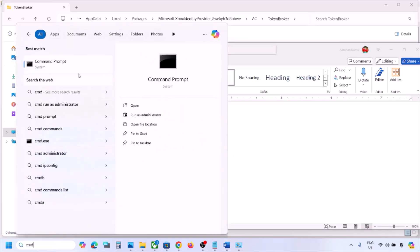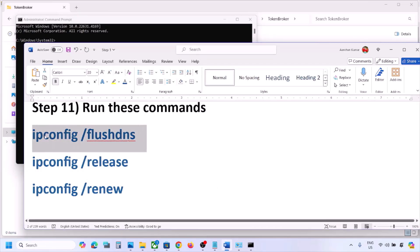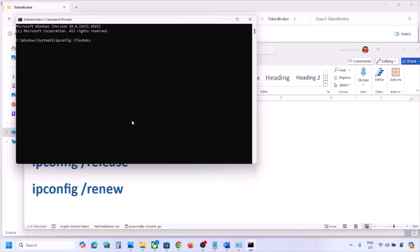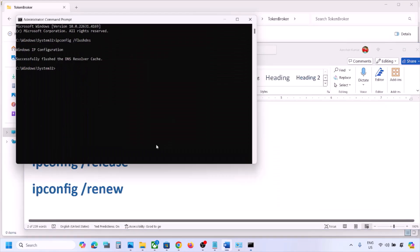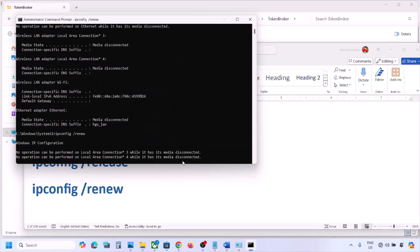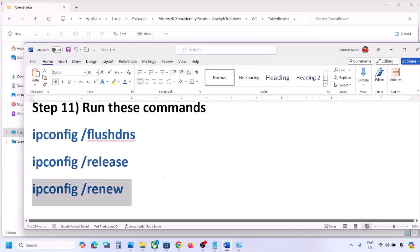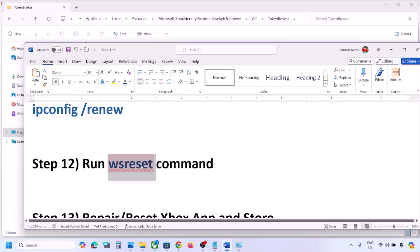The next step is to run network reset commands — provided in the video description. Type CMD in the Windows search box, right-click Command Prompt, and click Run as administrator. Click Yes to allow. Copy each command one by one, paste it, hit Enter. Run the second command, paste, hit Enter. Run the third command, paste, hit Enter. Once done and reconnected to Wi-Fi, check again.